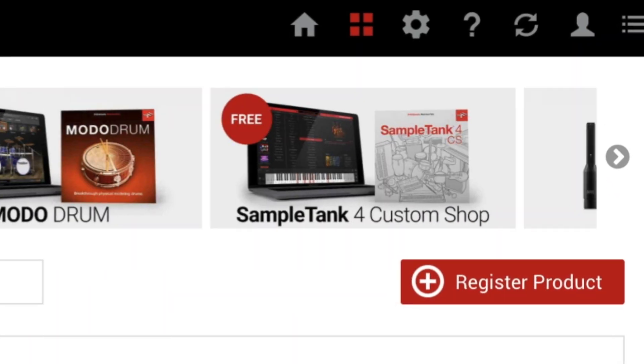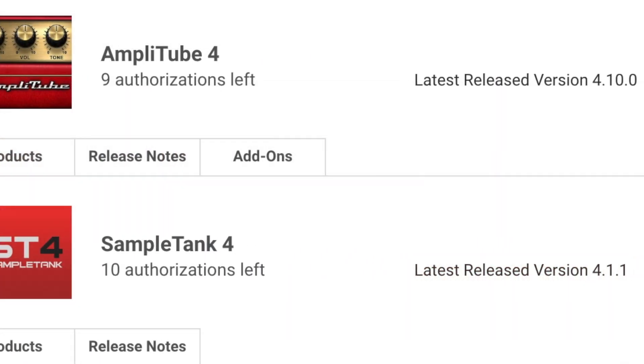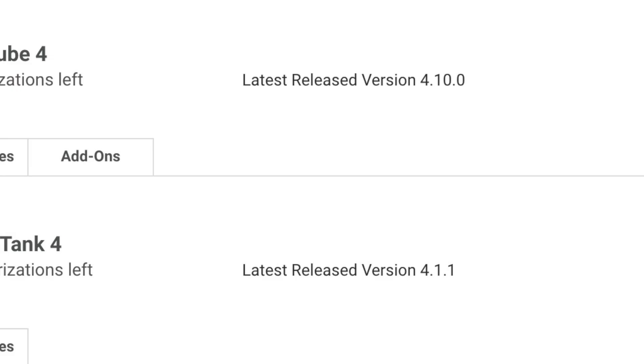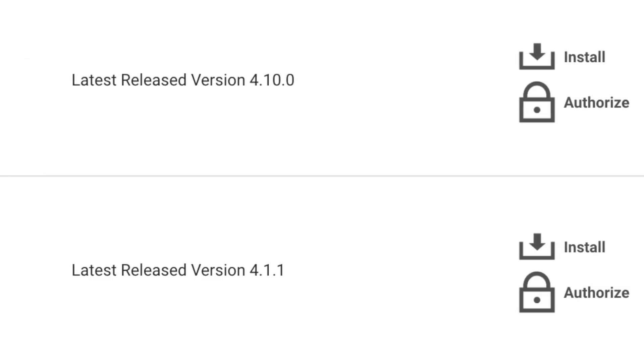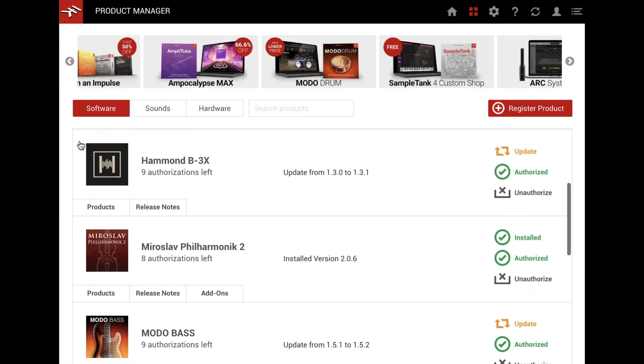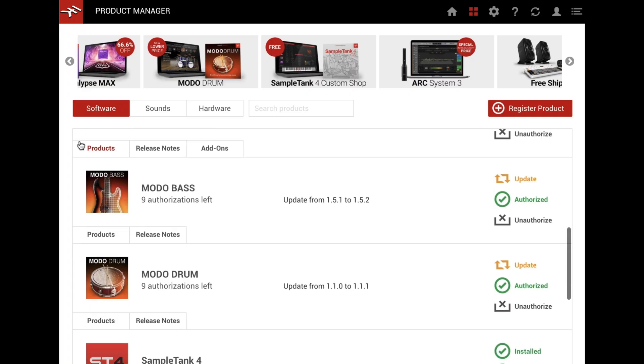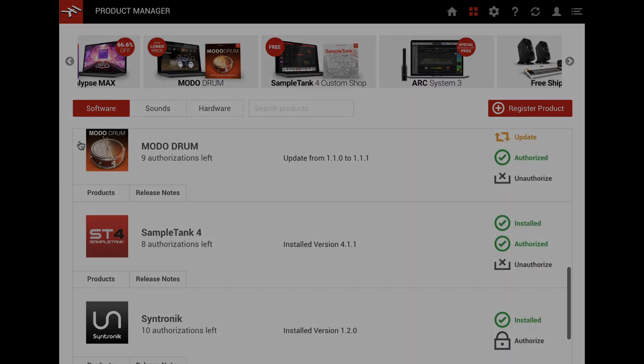Register new products, quickly download, install and update software and sounds, and even manage your authorizations. It's easy, simple, and lets you focus on making music.